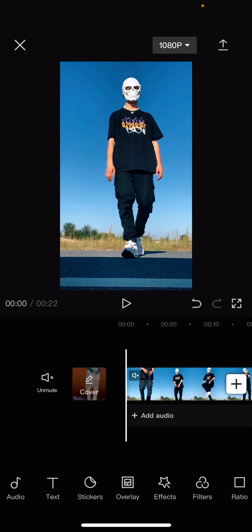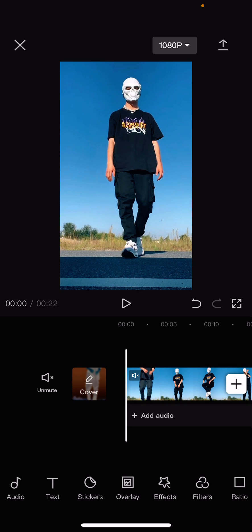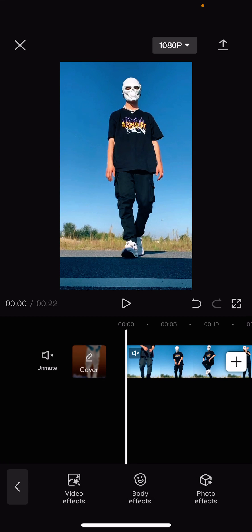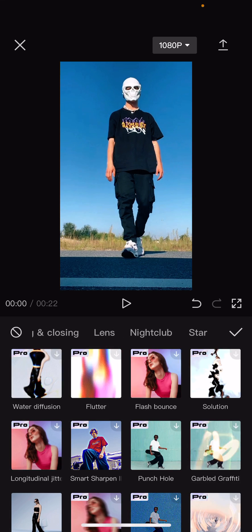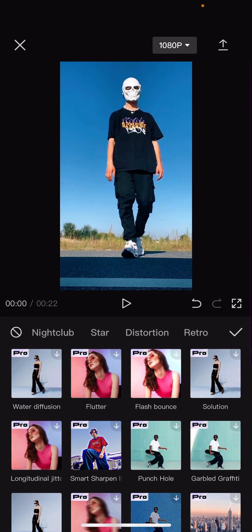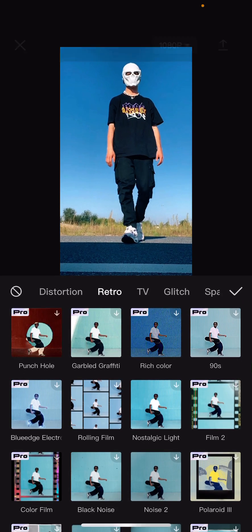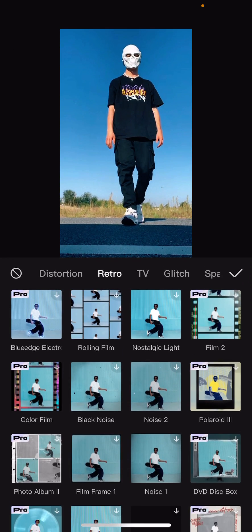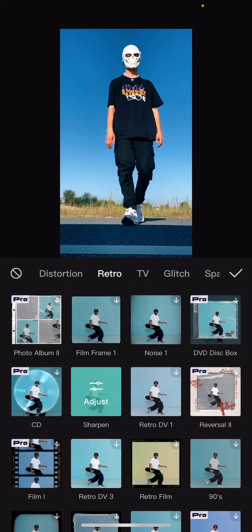Super simple actually. Just select your video and you can go to effects. Go to video effects and you can go to retro. Then you can add in this effect which is the sharpened one.